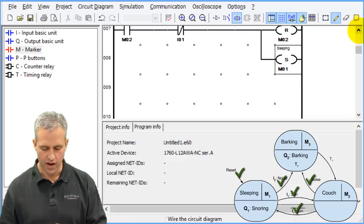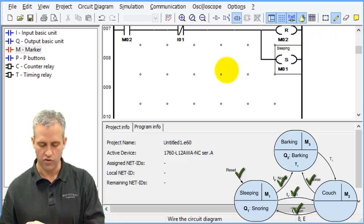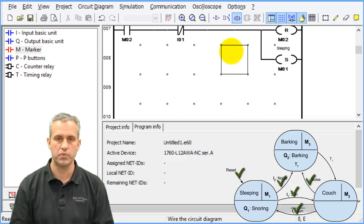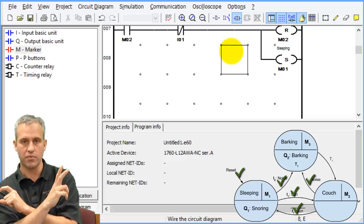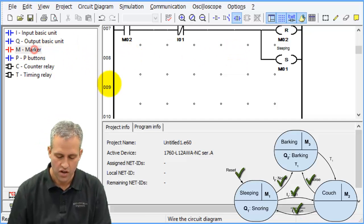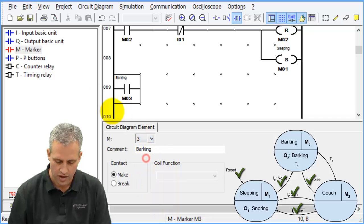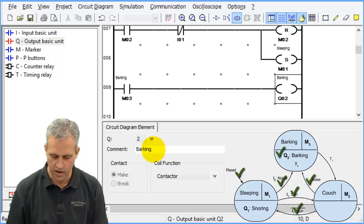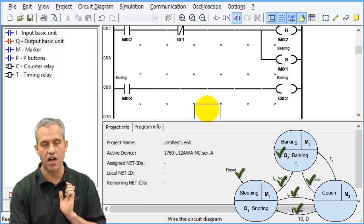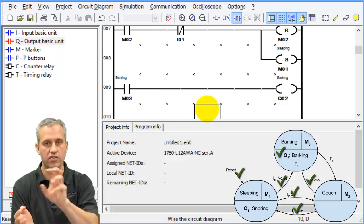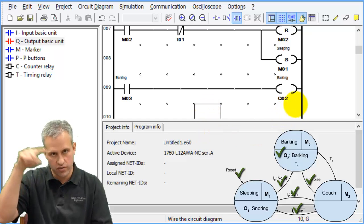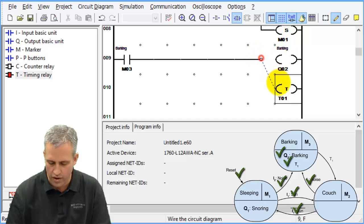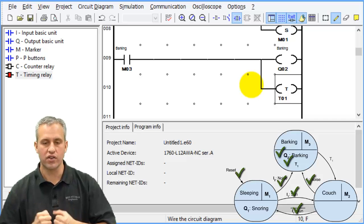Once all the arrows are done, you start on the outputs. Typically I make the Q outputs be contactors that depend on the current state. So I'll add marker 3 — if we're ever in marker 3, then Q2 (barking) is on. It's a contactor, so as soon as I leave that state it turns off. I also want marker 3 to drive Timer 1.